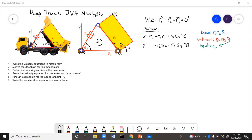Matrix form will involve the Jacobian. Using the Jacobian, we can set its determinant equal to zero and figure out any singularities in the mechanism. Then, using the determinant of the Jacobian and Kramer's rule, we can solve for the velocity unknowns. We can also find an expression for the speed of that particular point, and finally derive the acceleration equations and write them in matrix form.